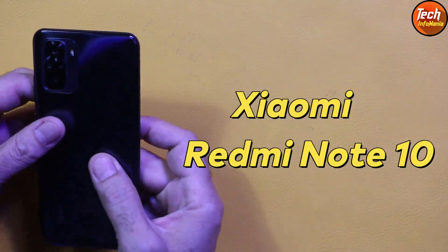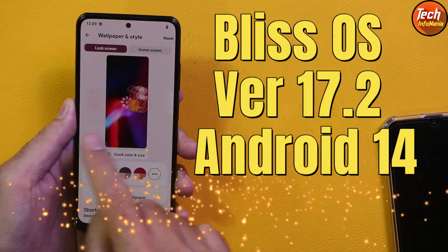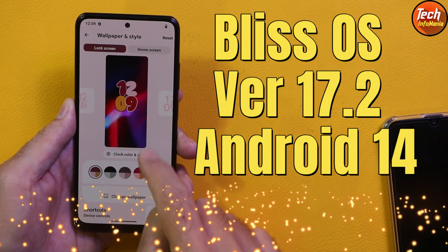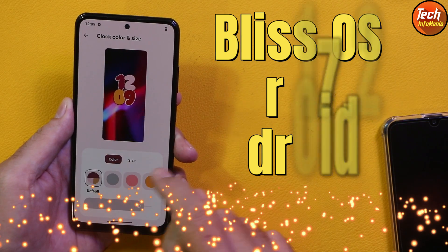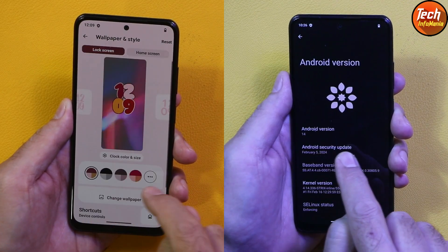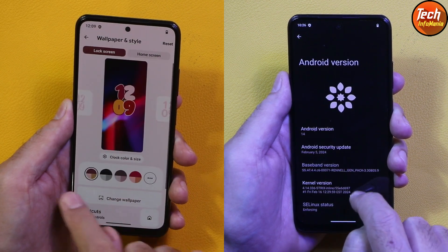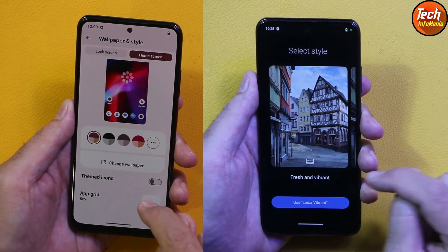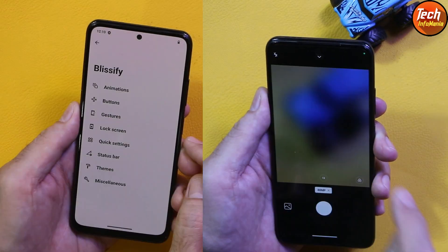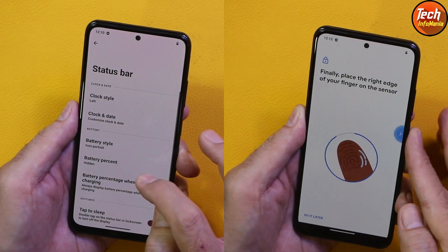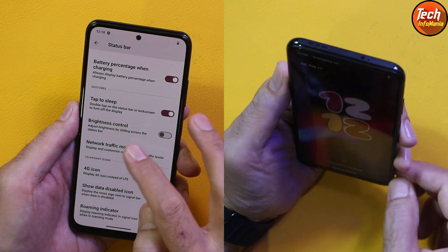Good morning, good afternoon, and good evening everyone. A request was coming a lot — please upload a flashing tutorial video of Bliss OS, the latest version 17.2, with Google applications official release for the Redmi Note 10. A good ROM, a good camera, 48 megapixel working, portrait mode working. Let's find out how the ROM will perform on this Redmi Note 10.